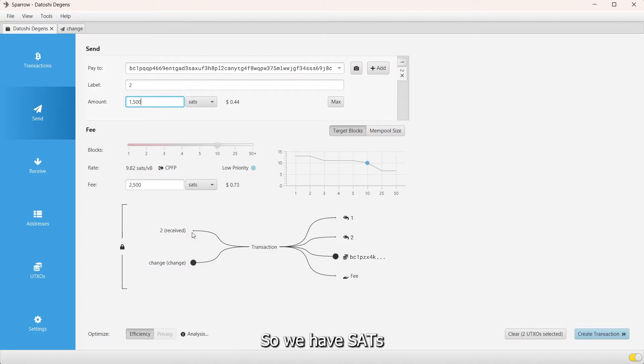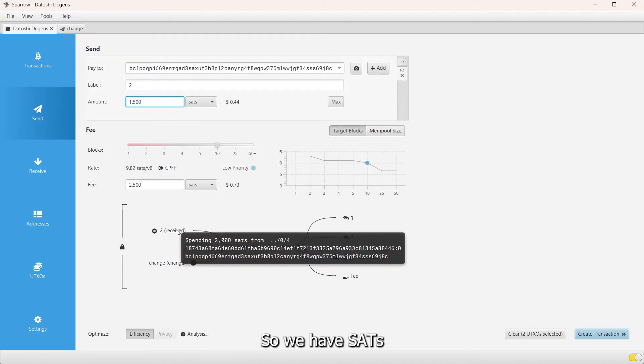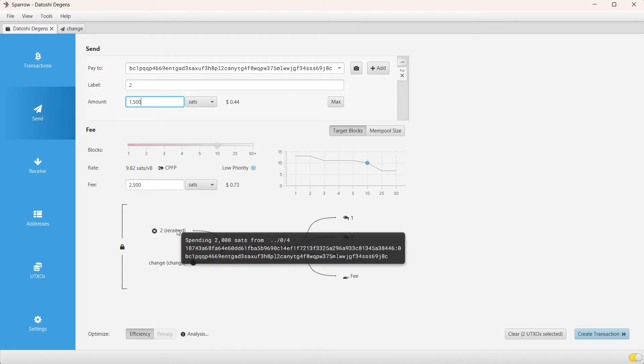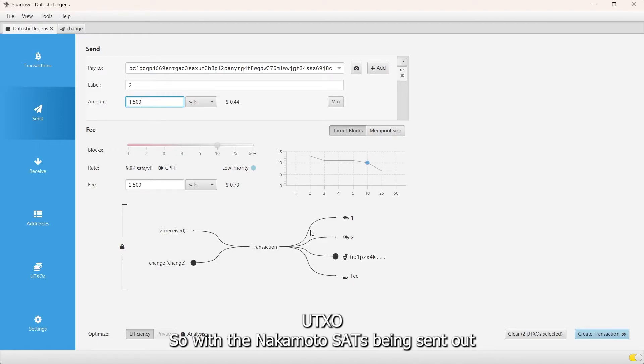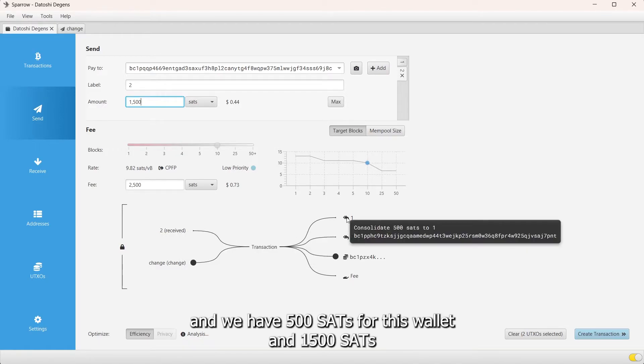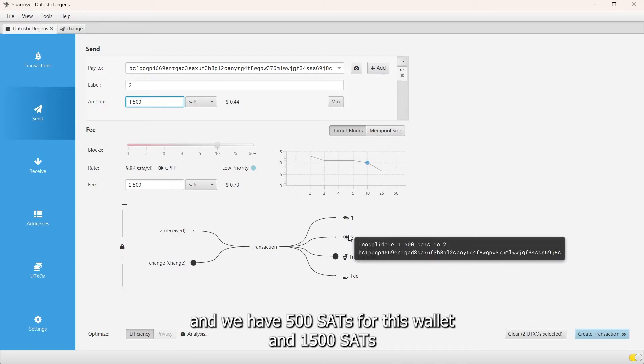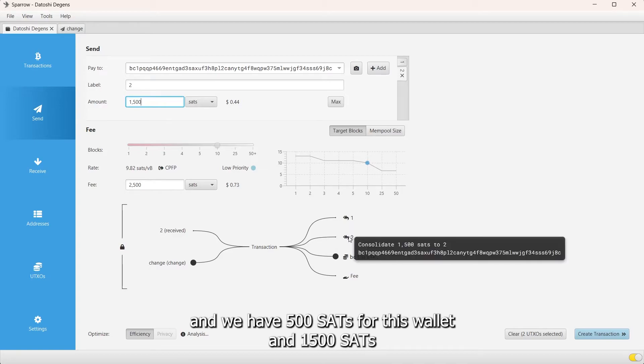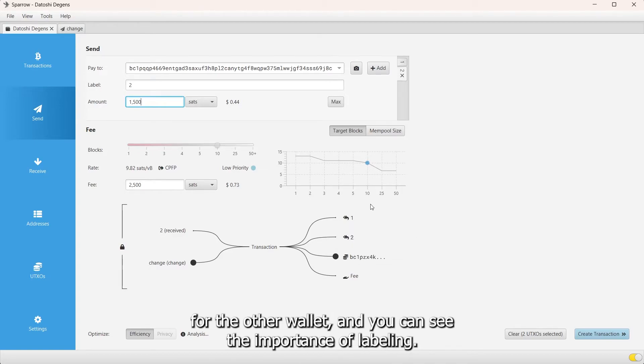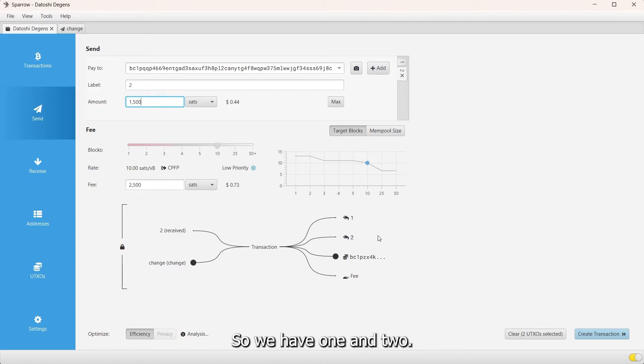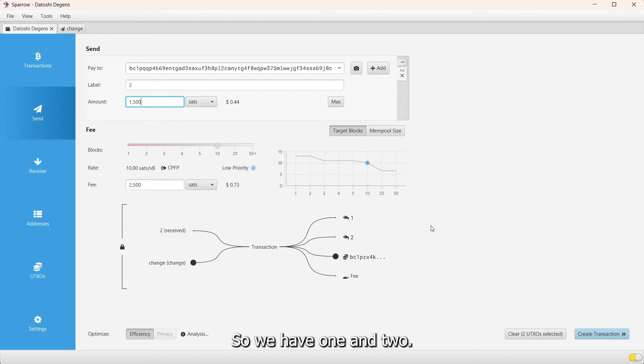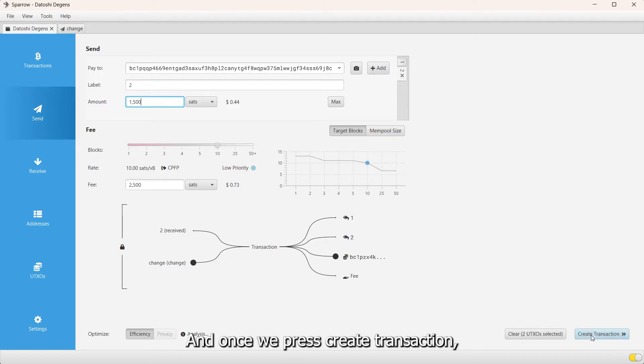Right now this is correct. We have sats from our UTXO with the Nakamoto being sent out, and we have 500 sats for this wallet and then 1500 sats for the other wallet. You can see the importance of labeling. Now this is actually the correct order, so we have one and two.